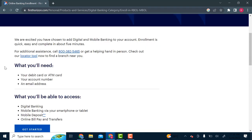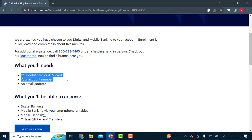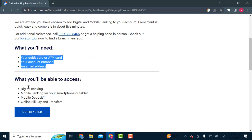And now here it's written what you'll need. So you need your debit card or ATM card, your account number, and an email address.